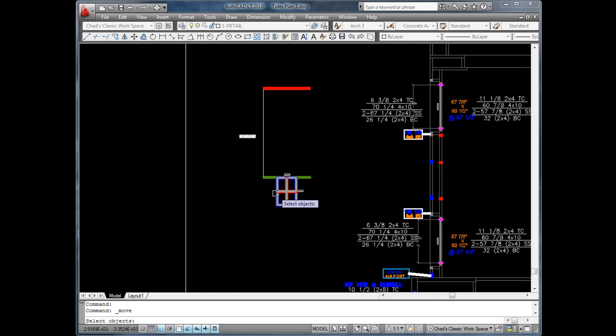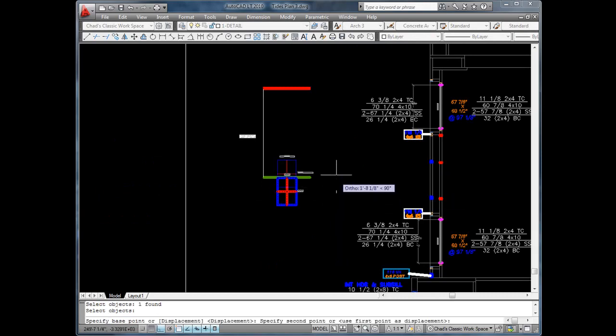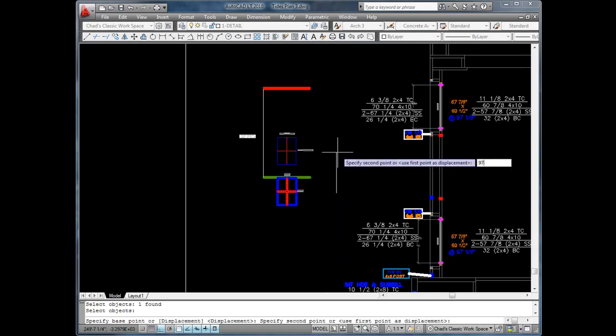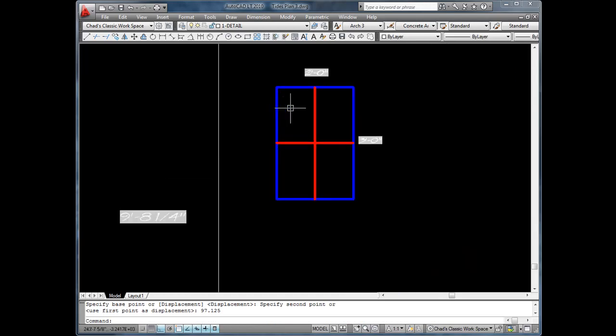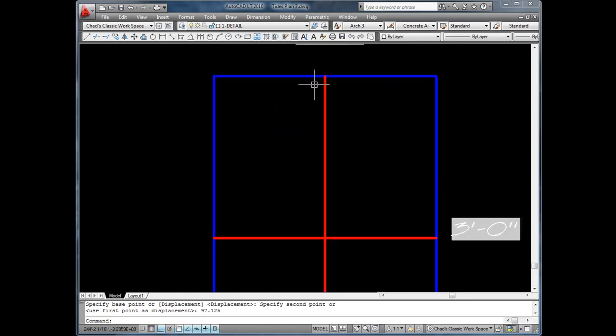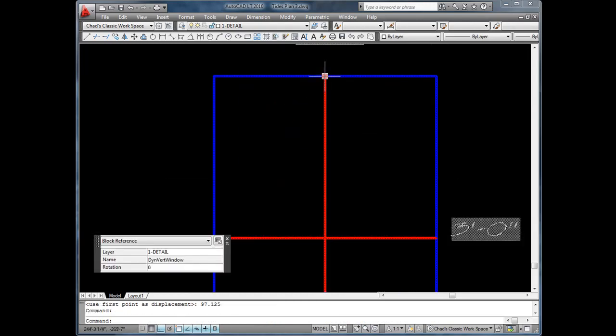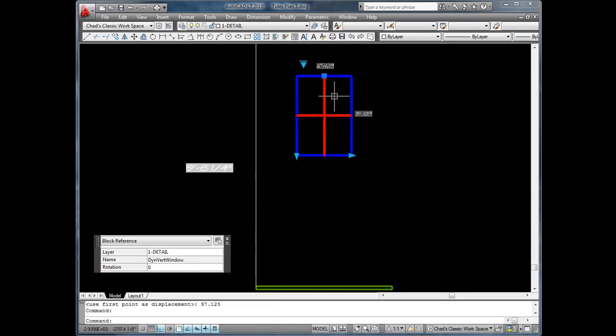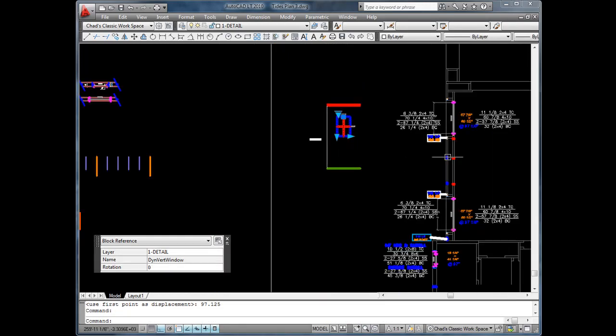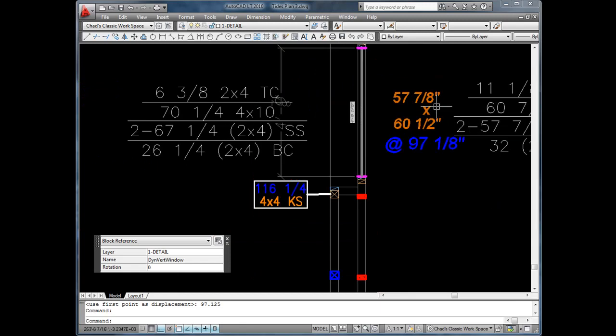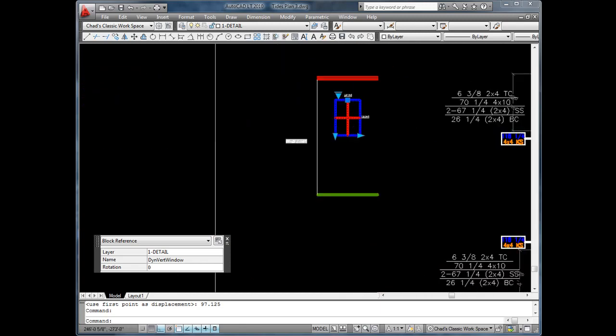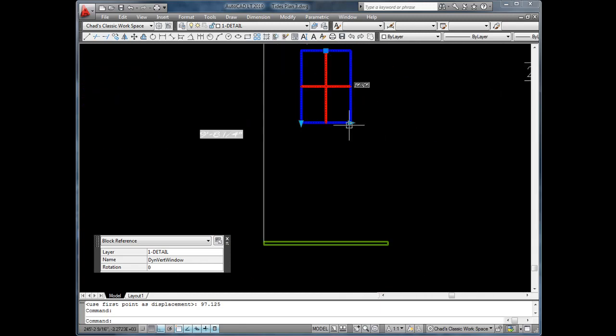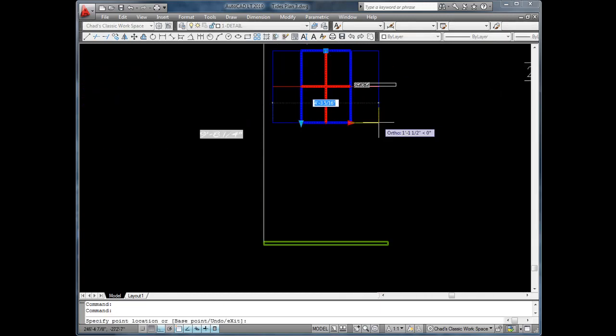In this case, 97 and 1/8 inches. Note that AutoCAD accepts dimensions without having to go to the command line when executing most commands of this type. Next, we change the window to the required width and height.